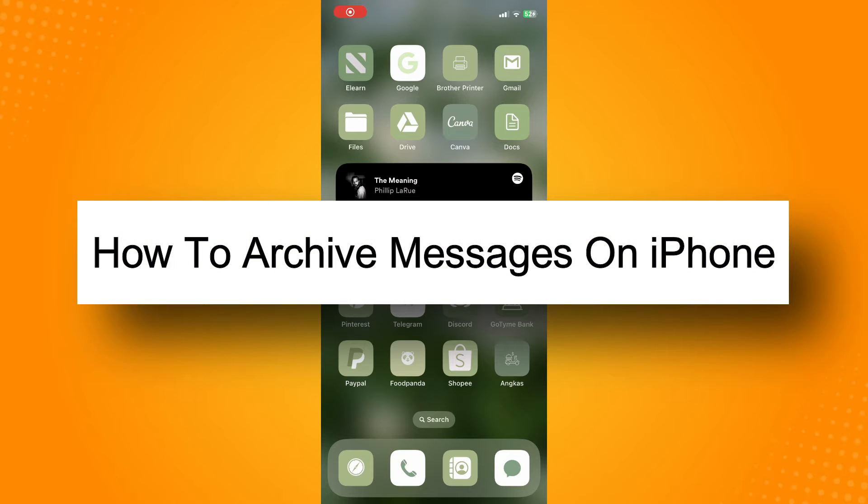To archive messages on iPhone, all you have to do is go here to your messages. Then what you're going to do next is, let me just put it out there before I start, there is no specific option where you can archive the messages on your iMessage.